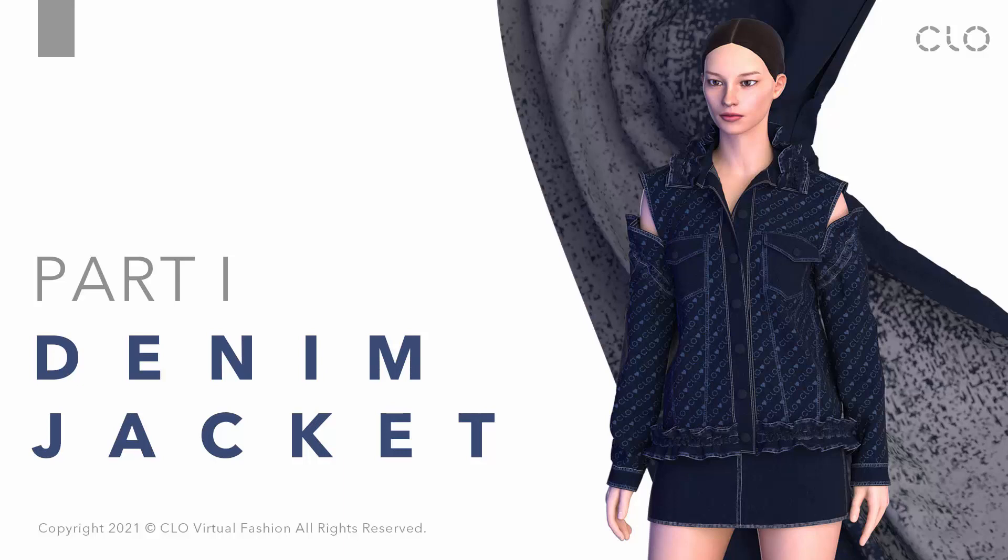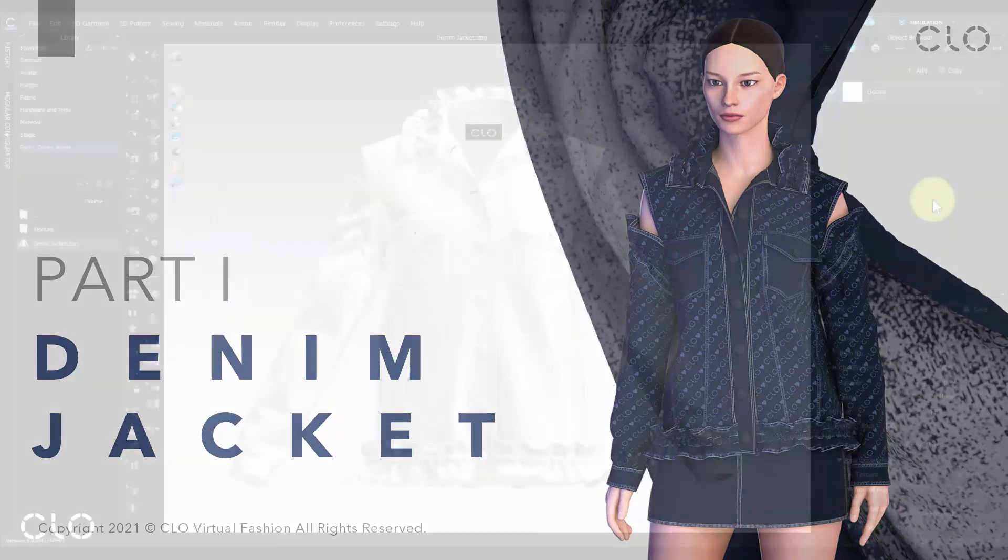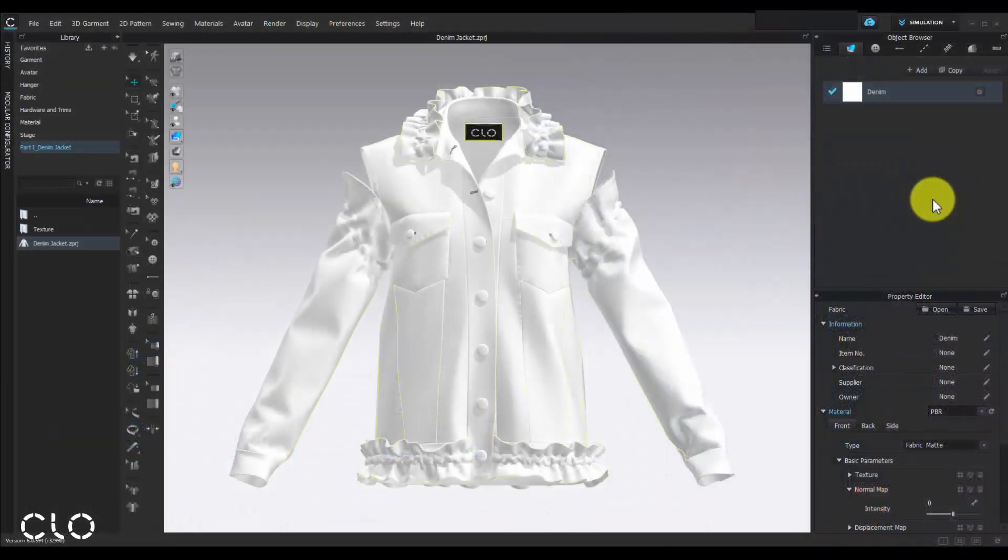we will use denim jacket as an example to demonstrate how we create denim fabric and the denim details. We will also cut through the colorway part to manage the color combination for our design. And for the second part, we will use denim skirt as an example to talk about some advanced denim details and how we manage the render setting to output the final product image. So let's start now.